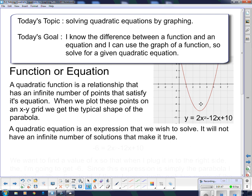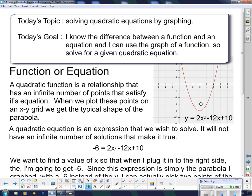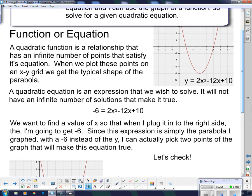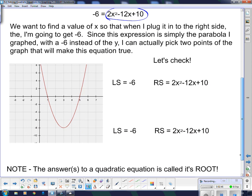A quadratic equation is an expression we wish to solve. It will not have an infinite number of solutions that make it true. So in this case, the equation says negative 6 equals 2x squared minus 12x plus 10. Notice there's no y value — instead, I have negative 6. I'm not concerned with every single y value; I'm only concerned with y values that are negative 6. We want to find a value of x that when plugged into the right side gives us negative 6. We can find those two points right here on the graph.